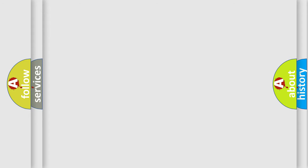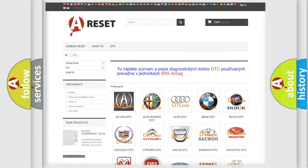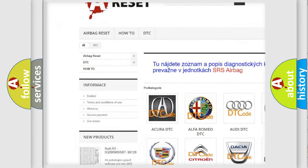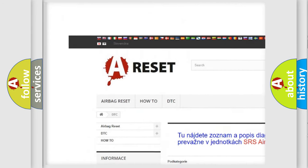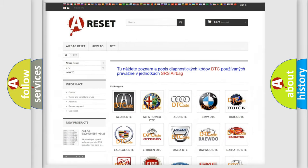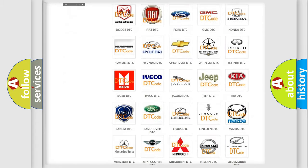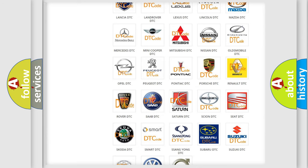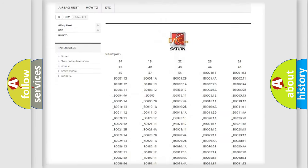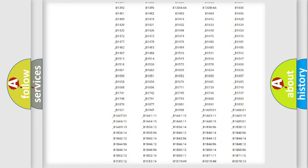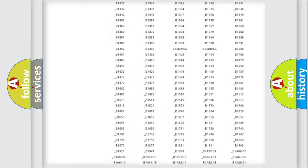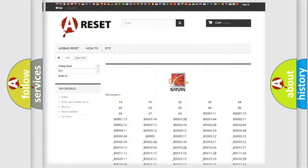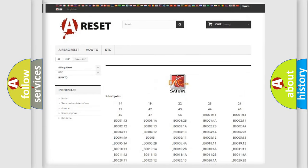Our website airbagreset.sk produces useful videos for you. You do not have to go through the OBD2 protocol anymore to know how to troubleshoot any car breakdown. You will find all the diagnostic codes that can be diagnosed in Saturn vehicles, and also many other useful things.